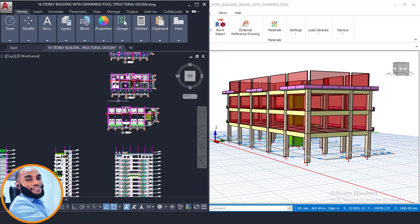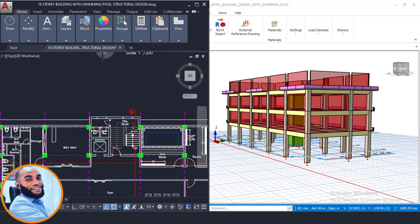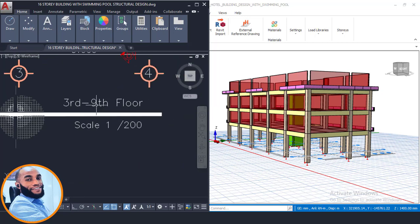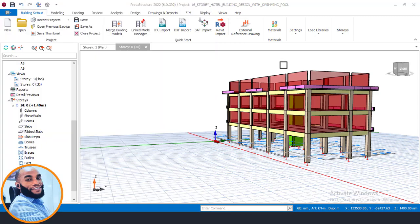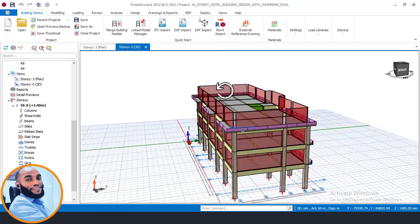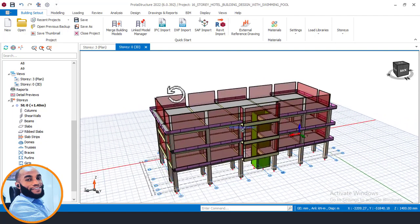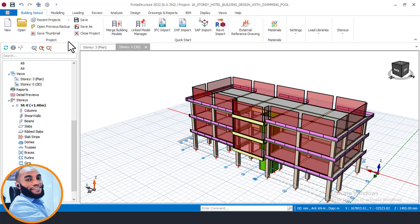As you can see from the card file here, it says that Story 3 — the 3rd floor — is typical up to the 9th floor. So this takes us to Part 5 of this video, which is the modeling of the 4th floor to 9th floor. If you want to model a typical floor in Portal structure, it's very, very simple. The first thing we'll do is go back to this place here, which is the business start here.